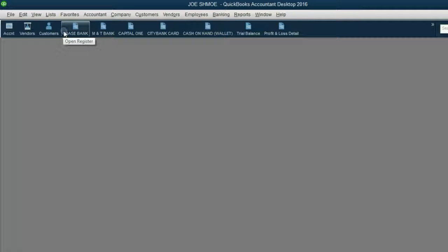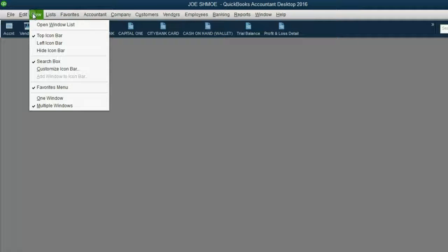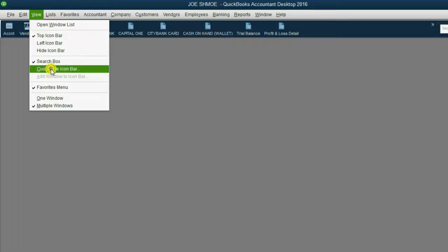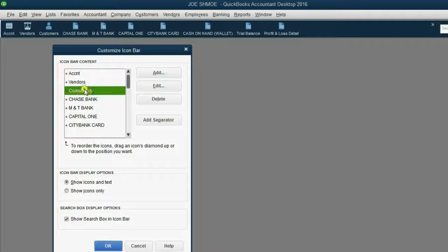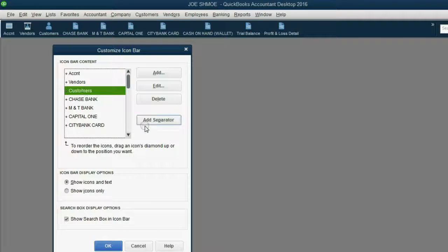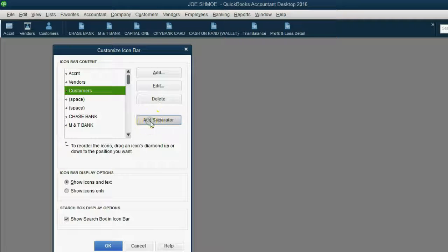You can add two separators here between customers and Chase Bank to tell your eyes it's a different section of the icon bar. Click View, Customize Icon Bar. Click right above where you want the separators to be and click Add Separator twice. Then click OK and you can see this is your permanent setup information and here are all the windows you will open when you record transactions.